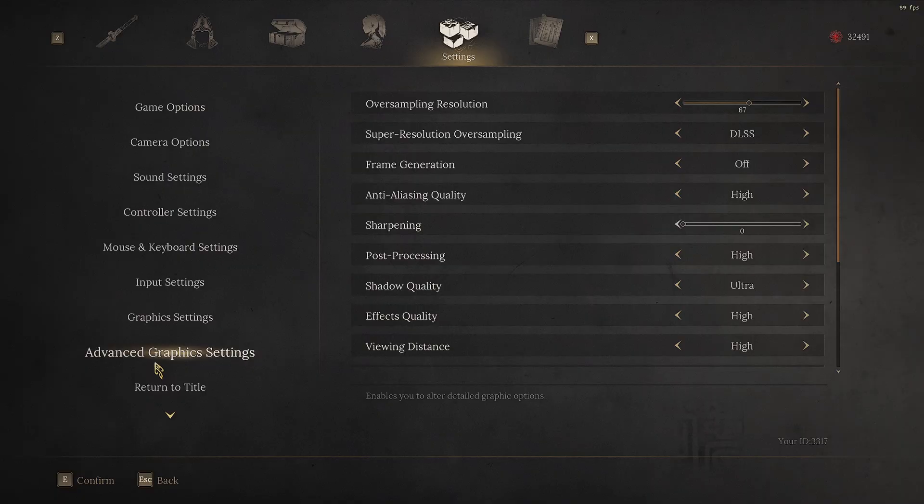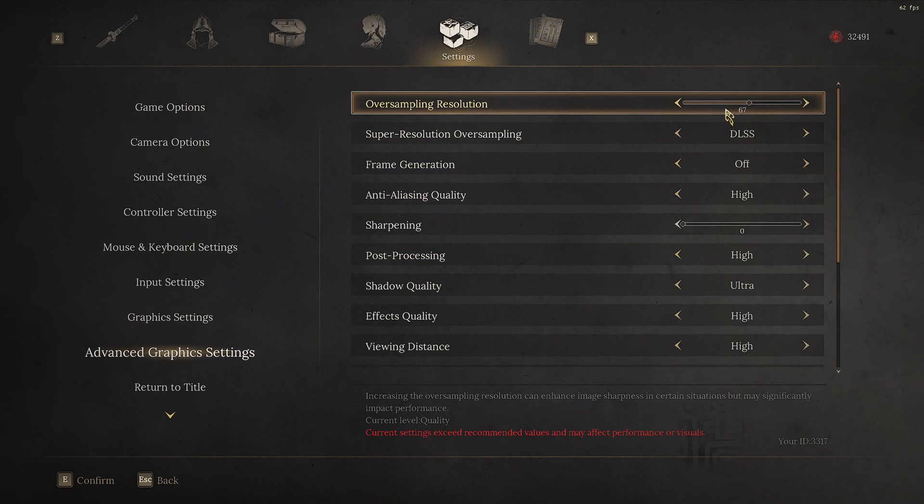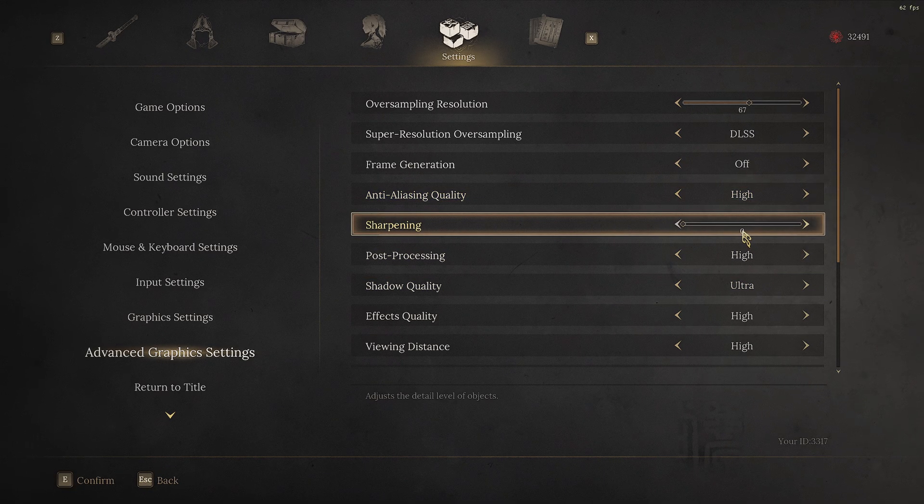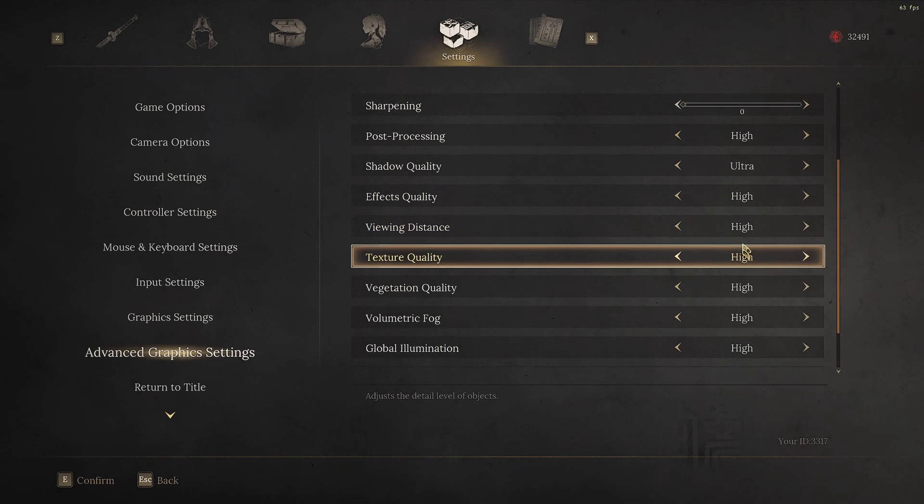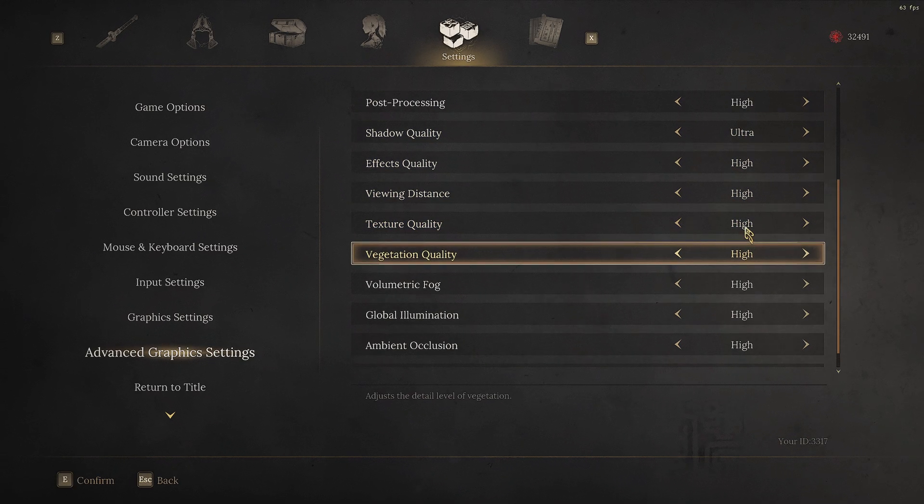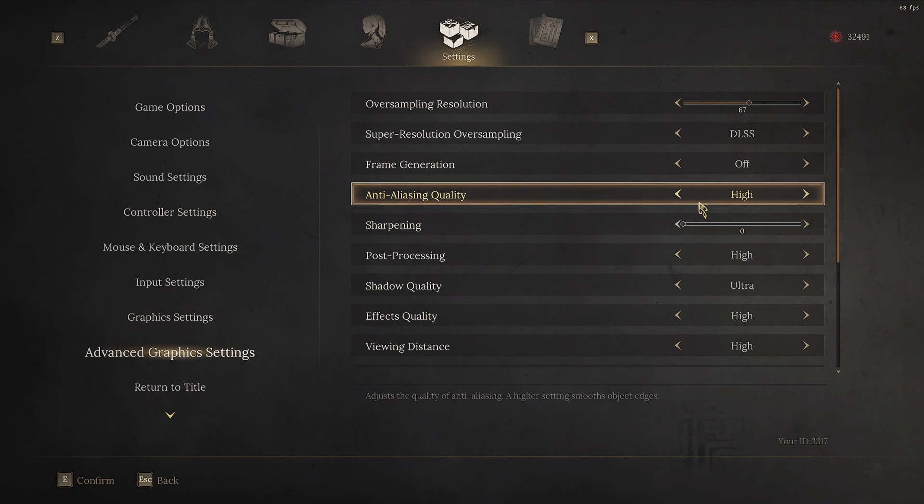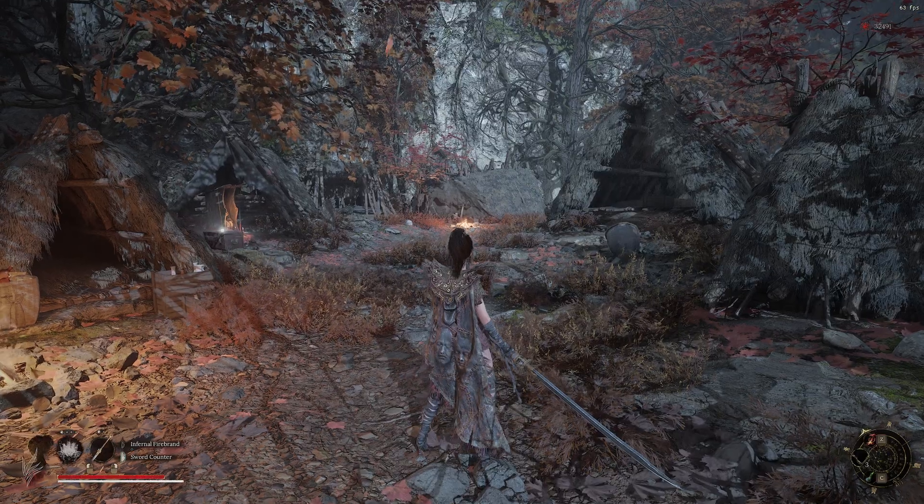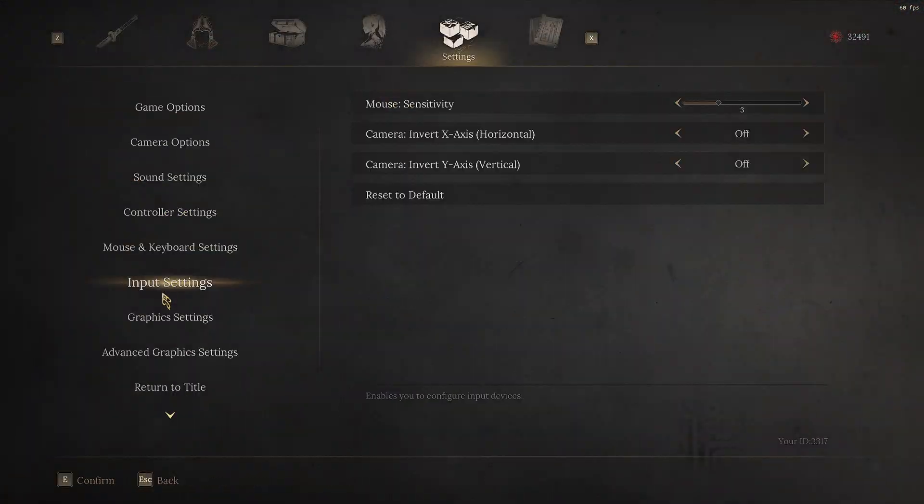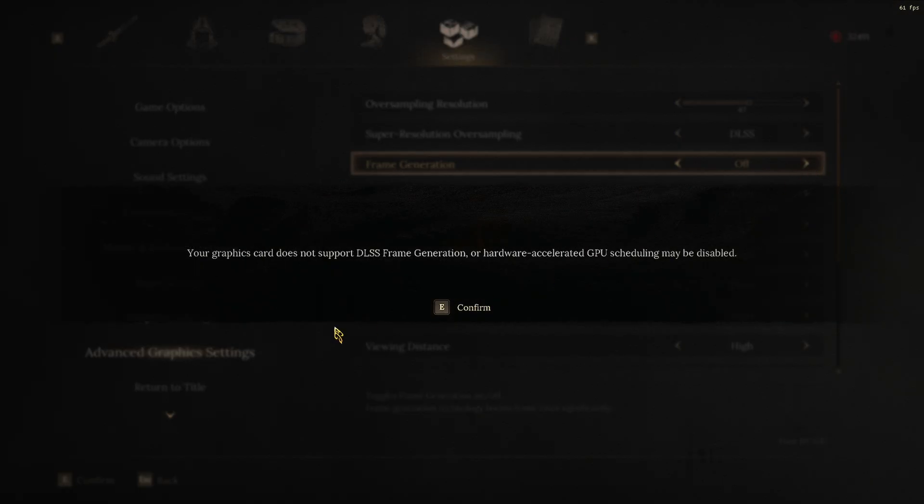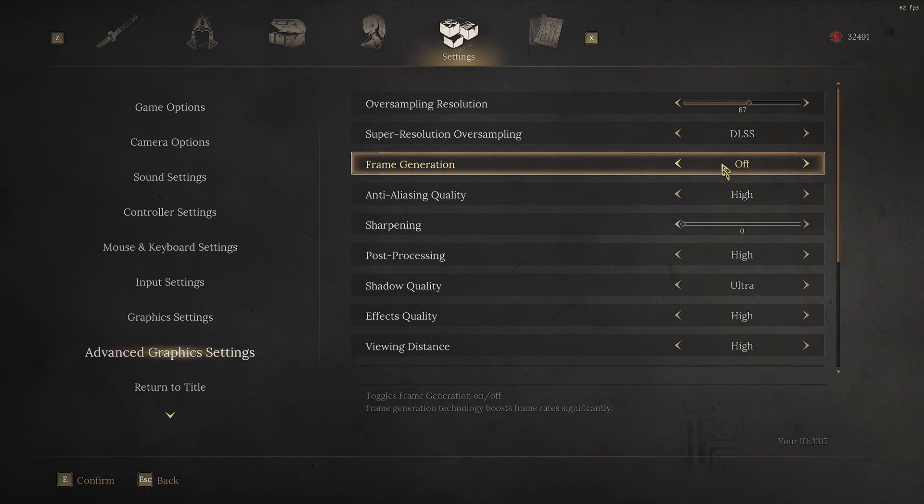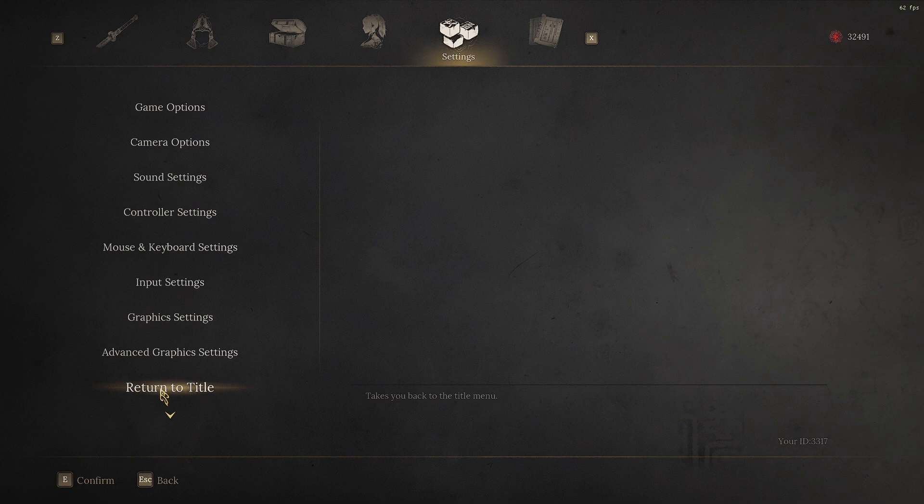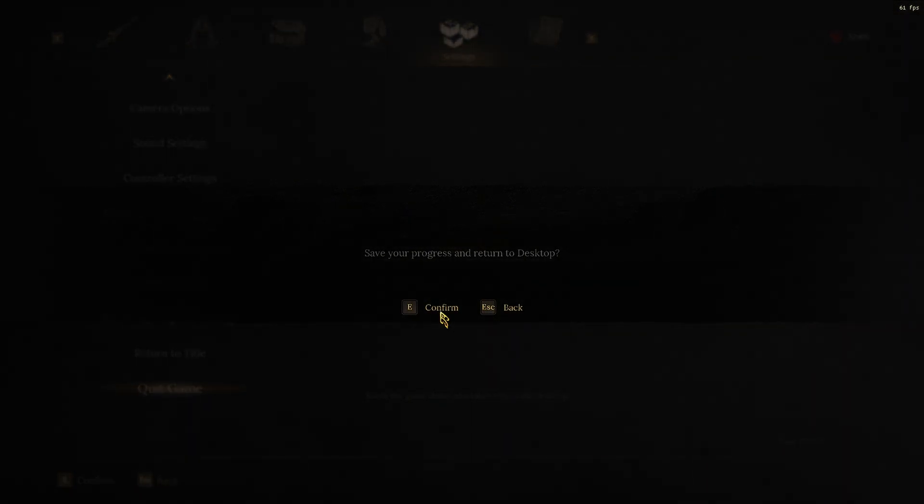We are playing on DLSS quality, almost everything on max, sharpening definitely on 0. These are my settings, shadows not to extreme only ultra, everything is not max. So I have 60 FPS. We don't have frame generation here. You don't have it. Nvidia said no, you don't have it. So we are getting out of the game.